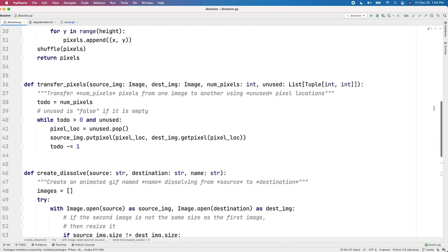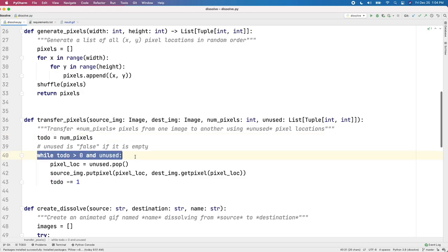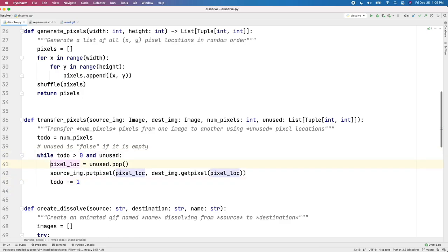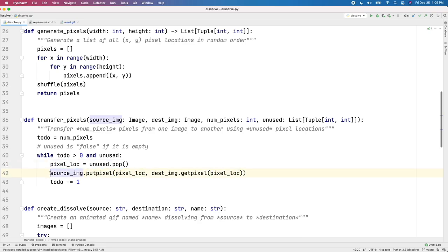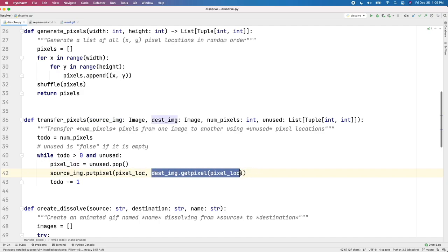So let's look at transfer_pixels. Transfer_pixels, pretty simple. What it does is it keeps track of how many it needs to transfer and that's what to_do is. And as long as there's more to transfer and we still have unused pixels - and we're doing a little Python trick here, if unused is actually empty, it's going to return false, so we'll just not go through this loop once we run out of pixels - then we'll find a new pixel location by popping off the end of unused and we'll use this method built into Pillow to set a pixel on an image using a pixel on another image by using get_pixel.